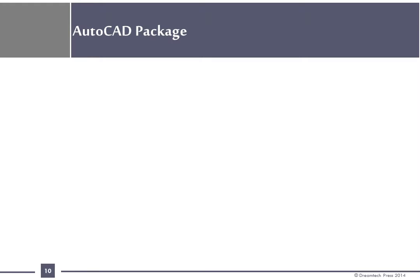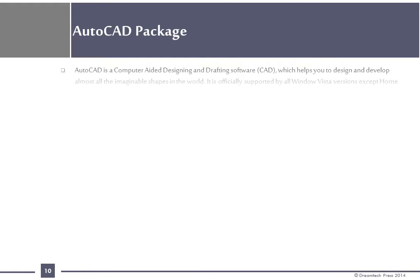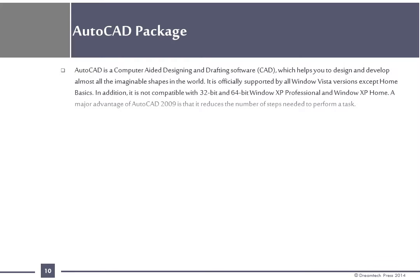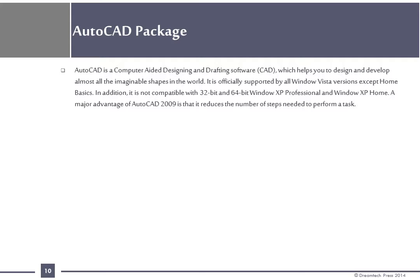AutoCAD Package: AutoCAD is a computer-aided designing and drafting software which helps you to design and develop almost all imaginable shapes in the world. It is officially supported by all Windows Vista versions except Home Basics. In addition, it is not compatible with 32-bit and 64-bit Windows XP Professional and Windows XP Home. A major advantage of AutoCAD 2009 is that it reduces the number of steps needed to perform a task.